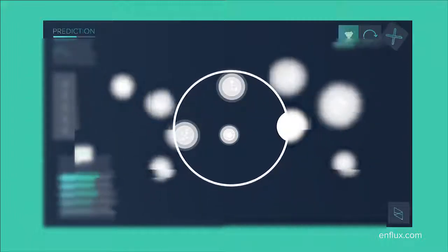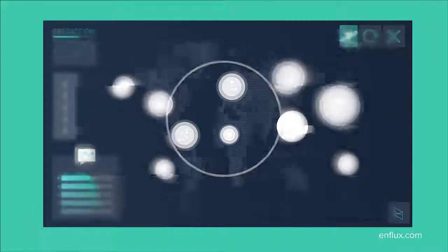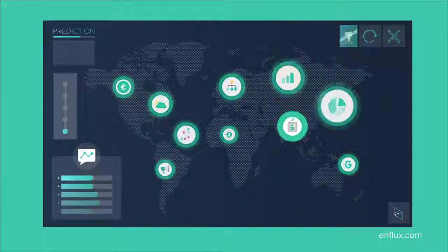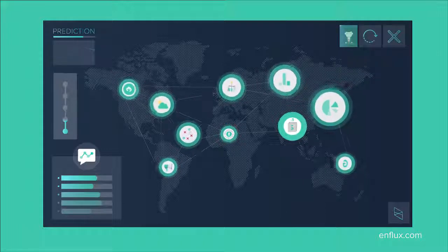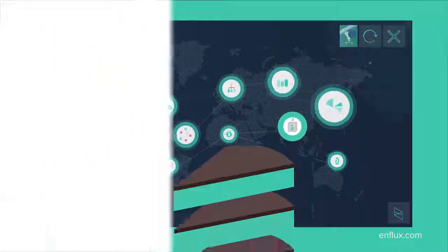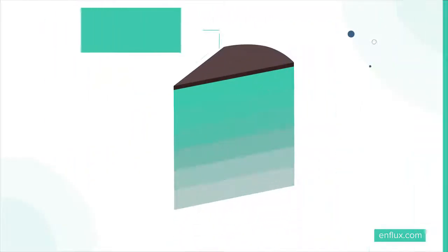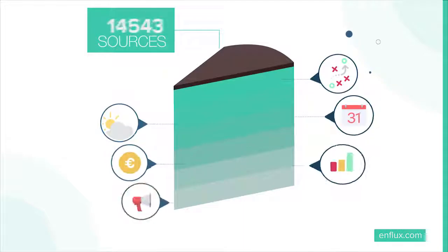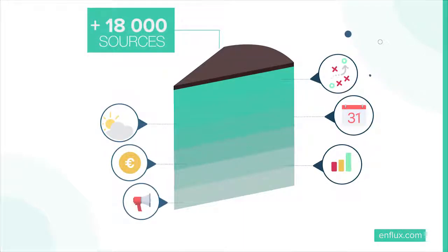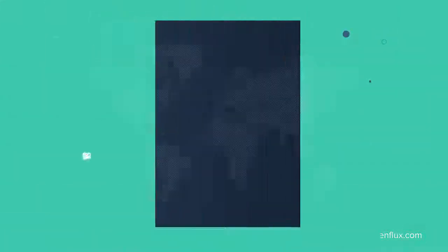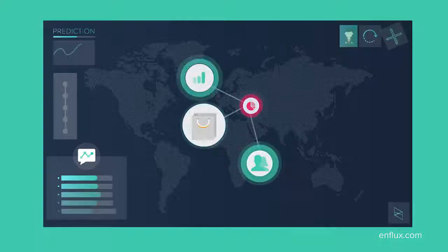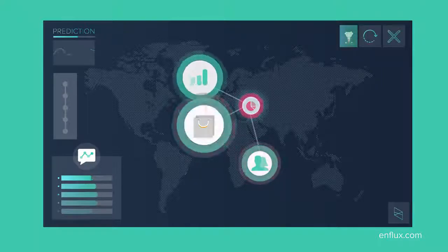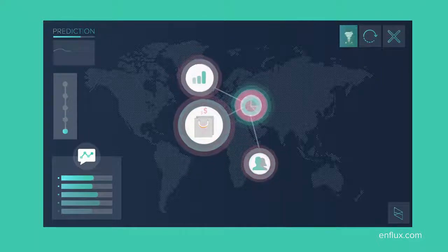But with Enflux, he'll see this. Using thousands of data sources from around the world, including social media, consumer sentiment, and much more, Enflux allows Thomas to clearly see who and what really influences customers.